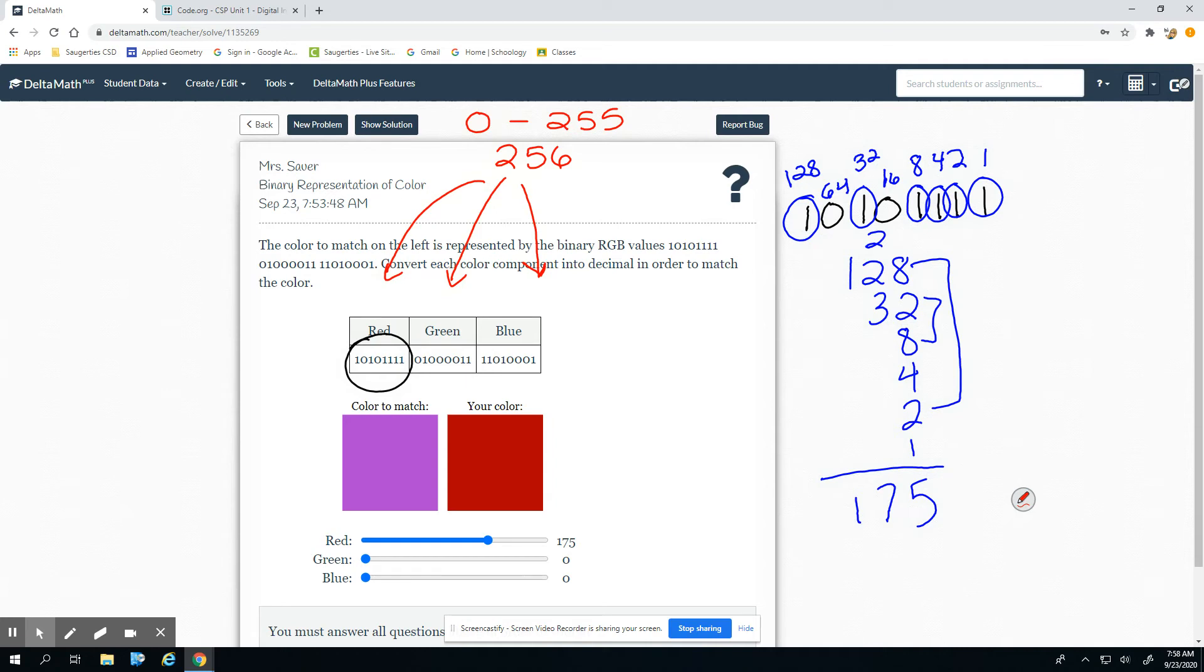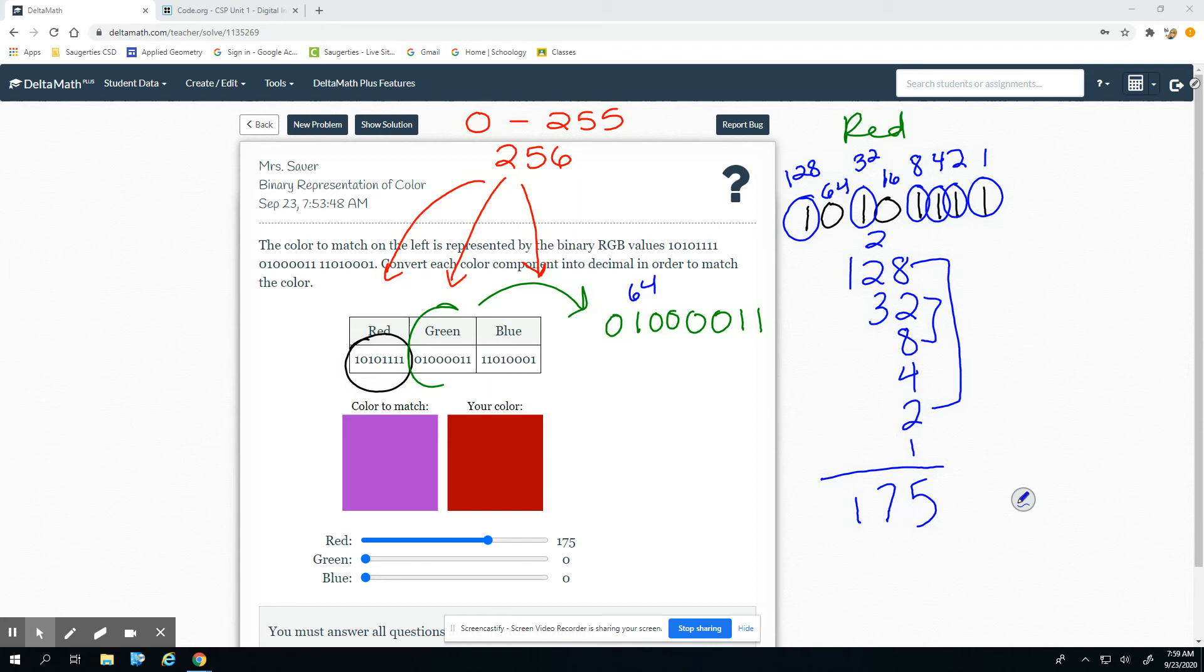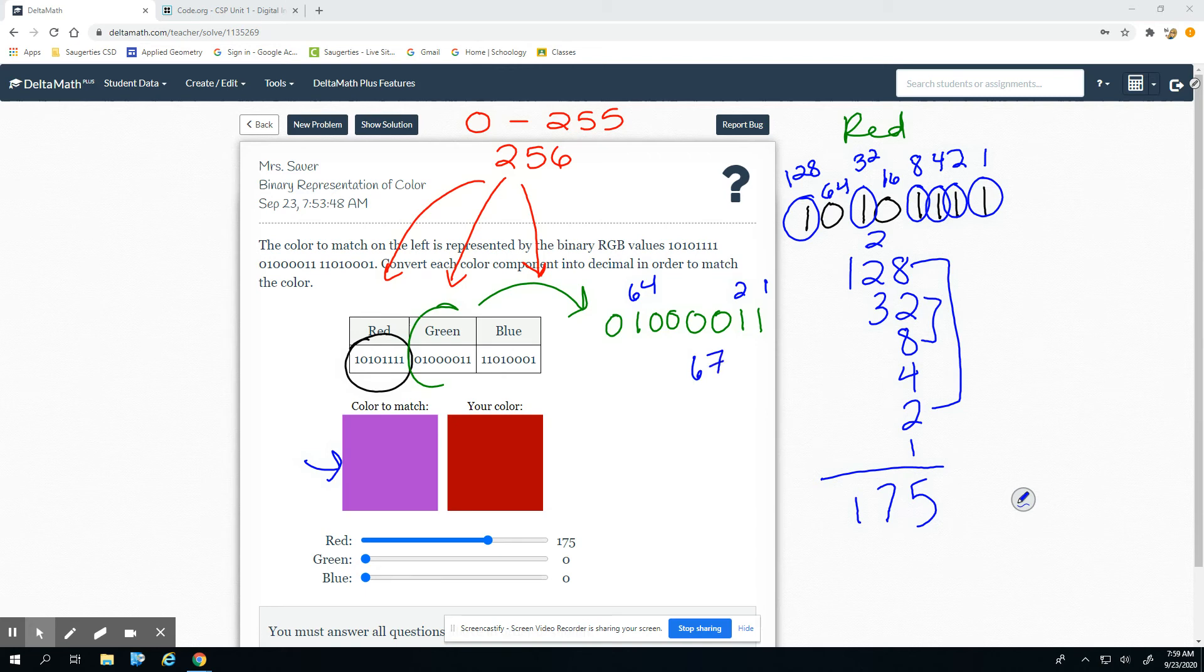So I'm going to do the green now. We have 0-1-0-0-0-0-1. This is a nice easy one to add up - we have a 64, the 2 and the 1. So it looks like our green, which this doesn't look like a very green color, that adds up to 67. So we'll do that slider.